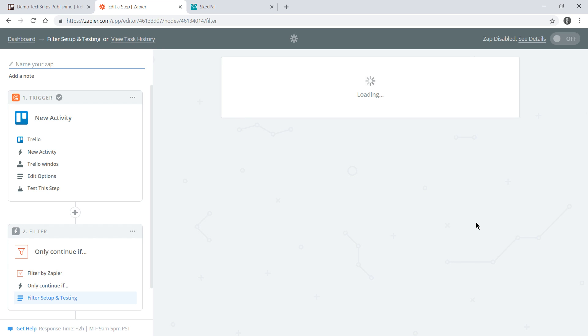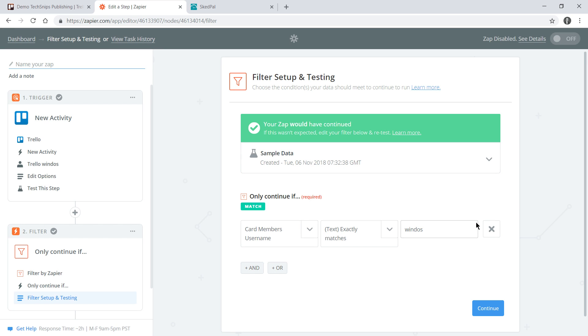I'll test and continue and as the sample data included the username Windows it matches and we reported back that this Zap would have continued on to the next step. But say for example if Adam joined a card it would stop at this point and not continue.